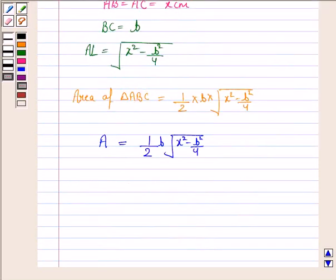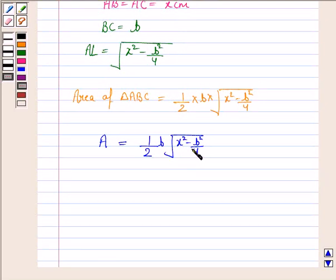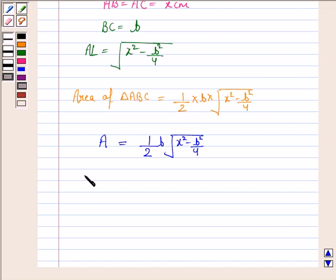We have to find the corresponding decrease in the area when the two equal sides become equal to the base. So we need to find dA/dt.